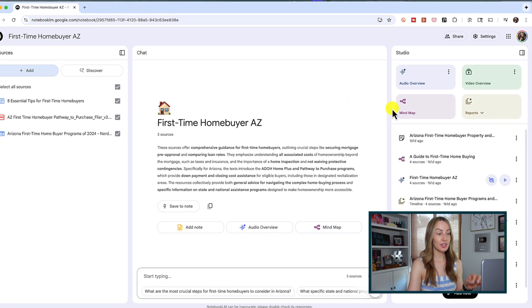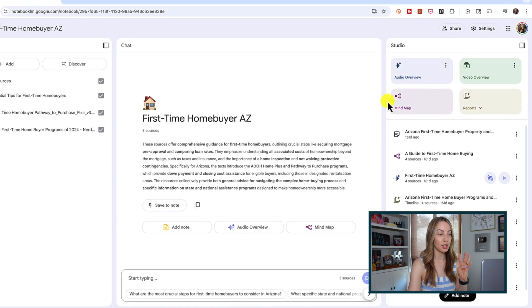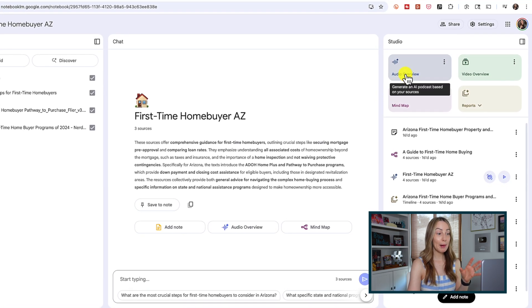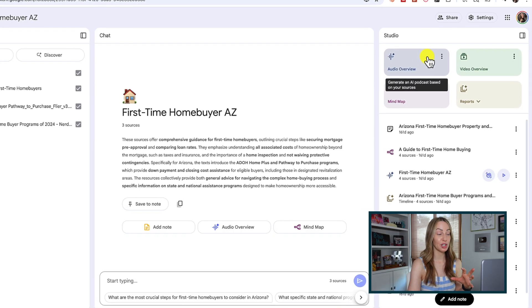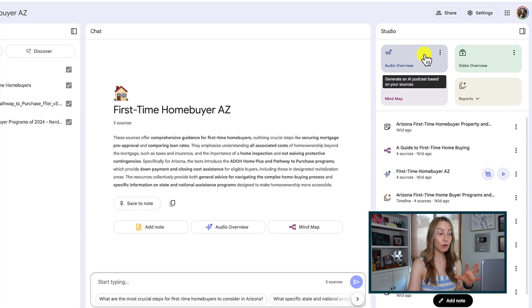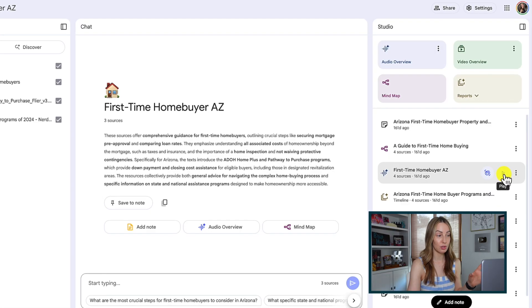Let's skip over the chat pane in the middle and get right to our studio pane on the right. You'll notice this layout looks a little bit different now — we now have four options up at the top. You might remember we used to only have that audio overview option, which allows you to create a podcast from your notebook with two AI hosts, great for absorbing information while multitasking. But what about when you need visual aids to better understand the information?